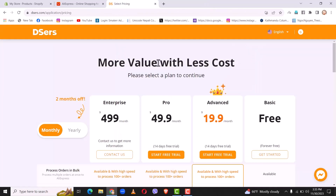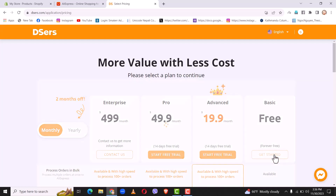After you have authorized your Deezers account with your Shopify account, you will need to select the plan for your account. Here I will go with the basic plan, so simply click on get started.